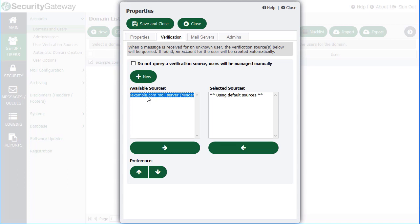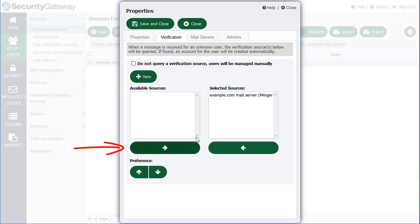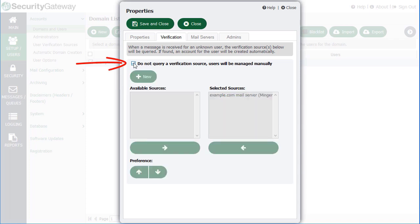For example, if you have an Active Directory server, an MDaemon server using Minger, or an LDAP source residing on another server, you can use this option to assign that user verification source to this particular domain. You would simply click on the arrow here to move it from the Available Sources column to the Selected Sources column. You also have the option of checking a box to not query a user verification source, in which case you would simply manage your users manually.